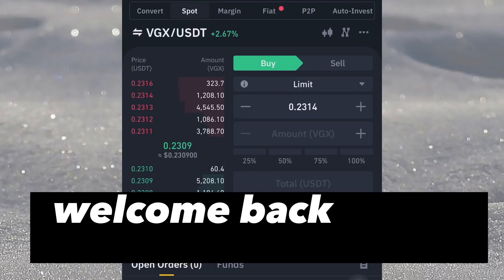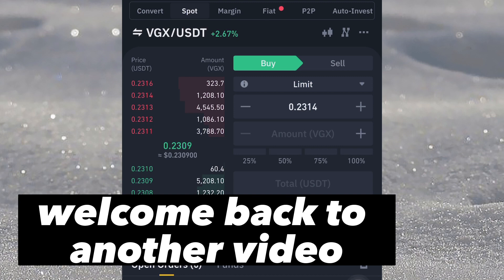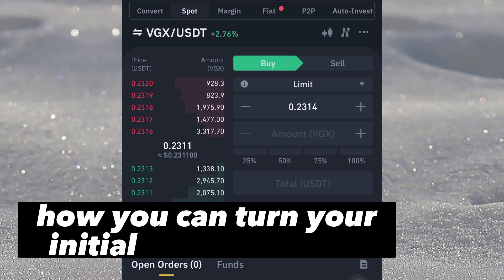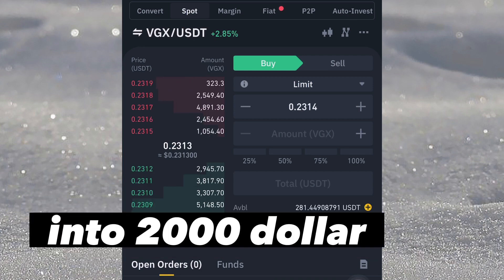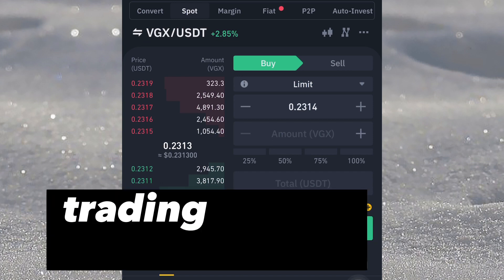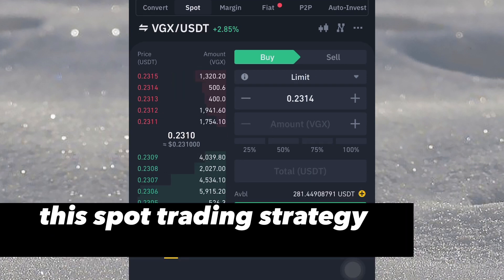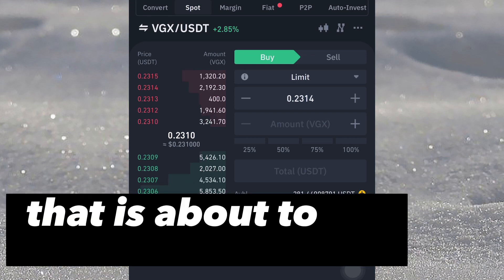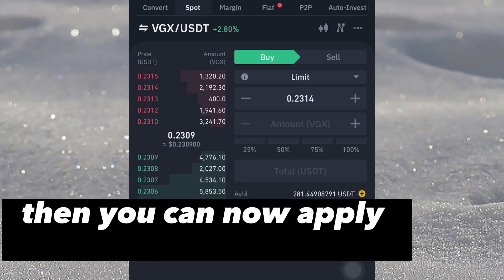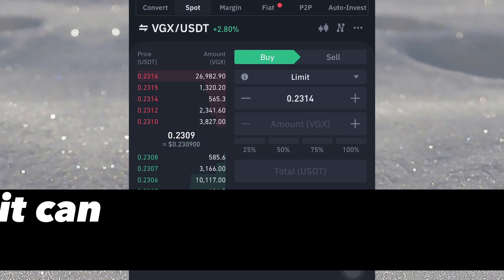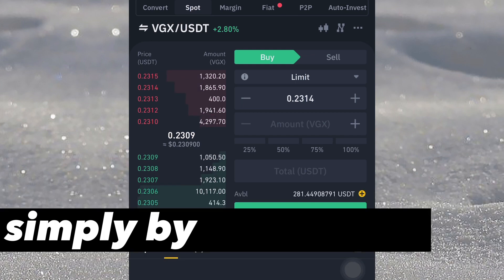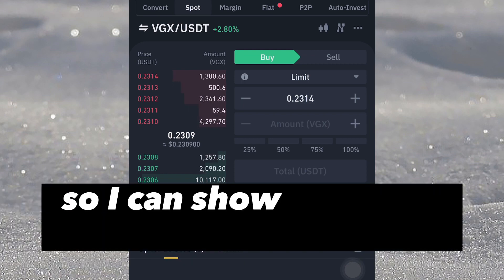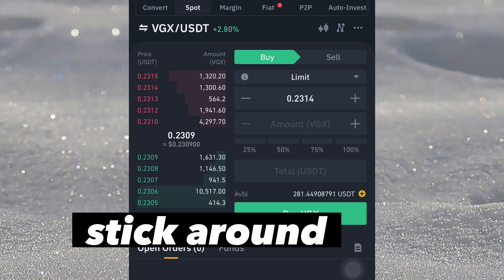Welcome back to the channel. In this video tutorial, we are going to be discussing how you can turn your initial $100 into $2,000 in a single trade trading on the spot. The spot trading strategy I'm going to be showing you is simply by identifying the coin that is about to be listed on Binance, then you can apply the right strategy and it can make you up to 20x of your capital.